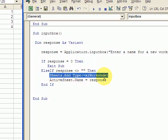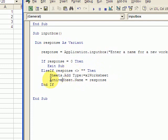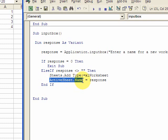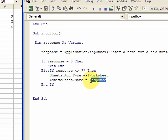Sheets.add and the type of sheet is Excel worksheet. So this, it'll become active. That new sheet is active and you want to put the name as the response.